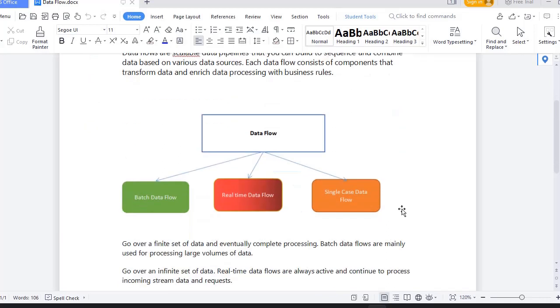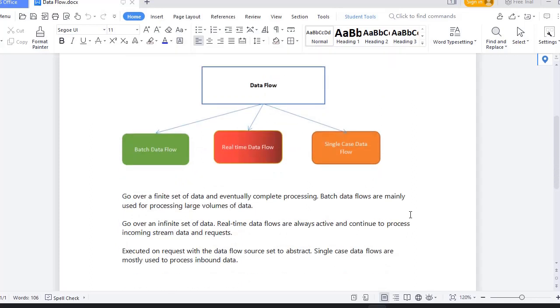There are different types of data flows like batch data flow, real-time data flow, and single case data flow. If you want to process large volumes of data, then you will go for batch data flow. If you want to configure real-time data like Kafka integration where subscribe and publish methodology, or like Facebook or YouTube data which is real-time data, you can see here incoming stream data.